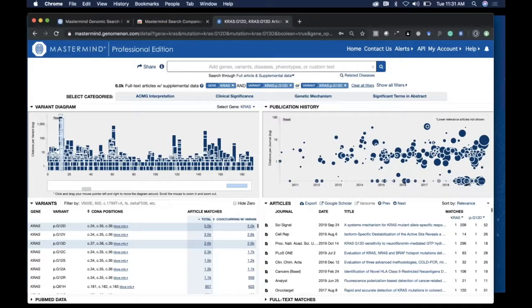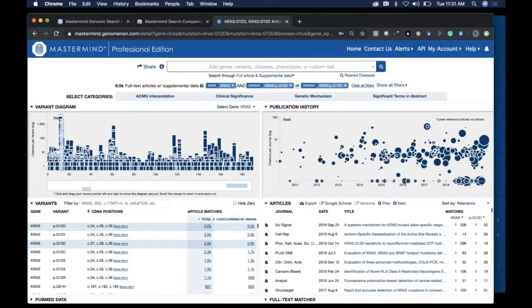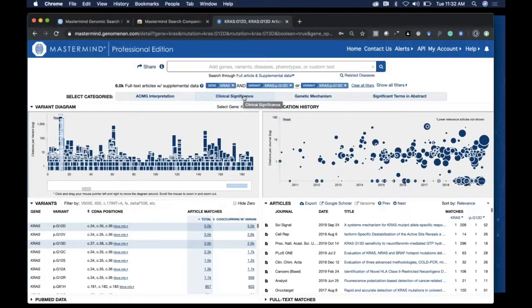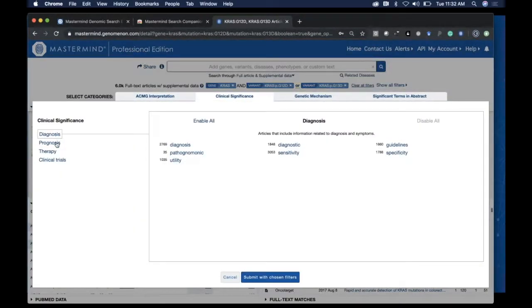If you'd like to focus on a specific aspect of those individual variants, you can select one of the key terms from the canned categories we have: ACMG interpretation or clinical significance, which allows you to focus on diagnostic,